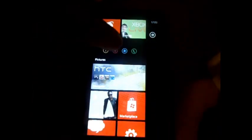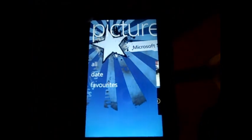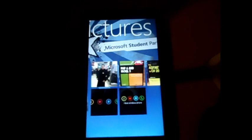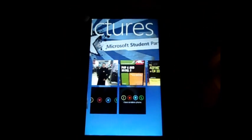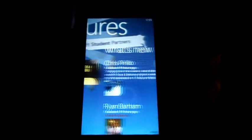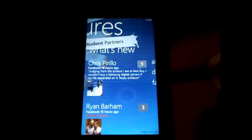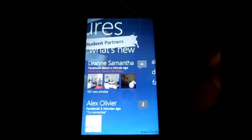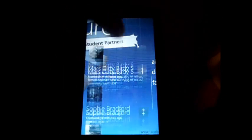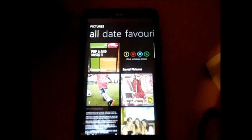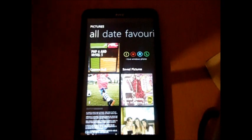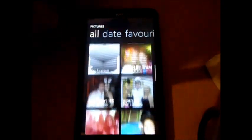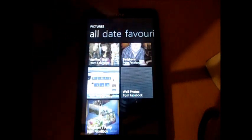Then you get the pictures hub, standard hub you get. You get all your things. Perfect for exactly what I wanted. Microsoft Student Partner. And also in the pictures hub, straight from their Facebook, you get pictures as well. So it's absolutely fantastic. You can click on all.